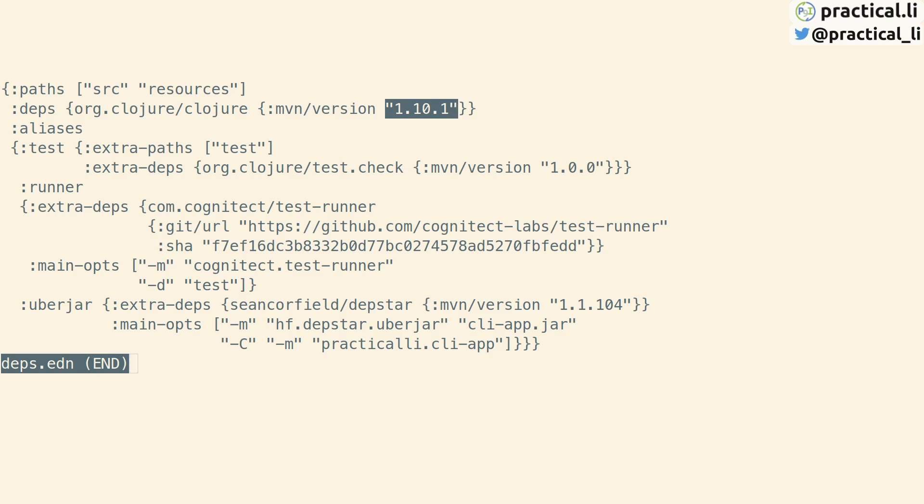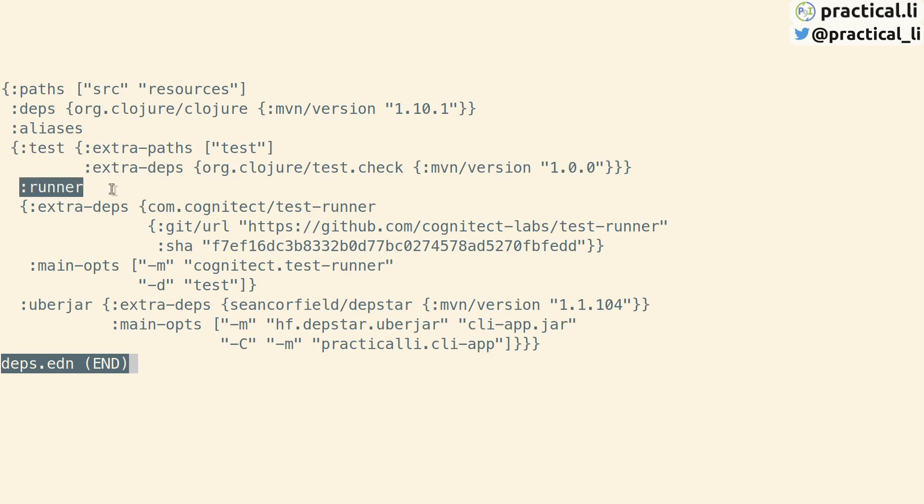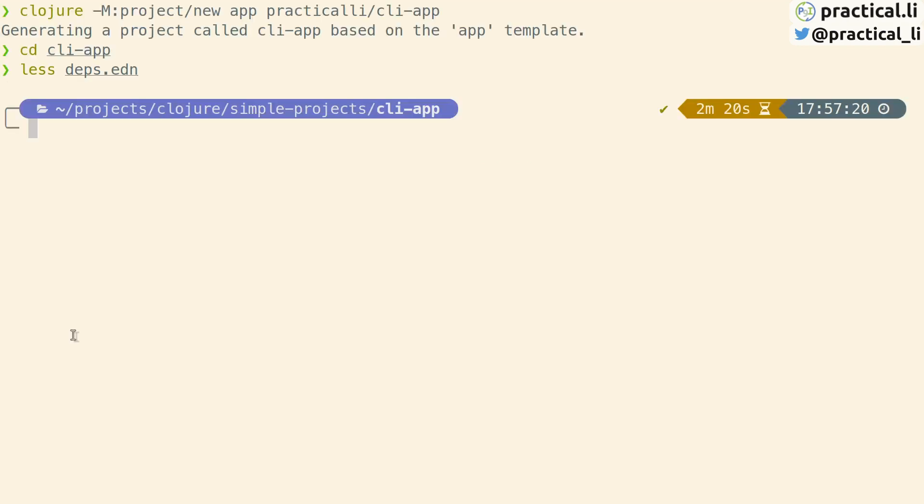The deps.edn file contains several aliases. Test sets the path of the unit testing code and includes a library for generative testing. Runner will run the unit tests with the Cognitect labs tool, and uberjar will create a deployable package of the application.